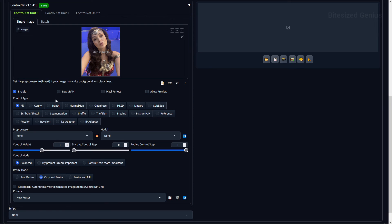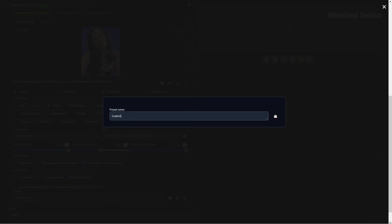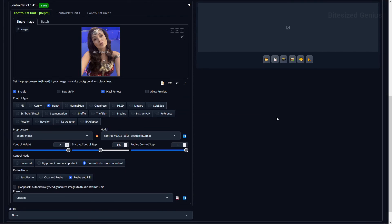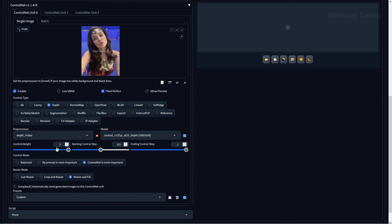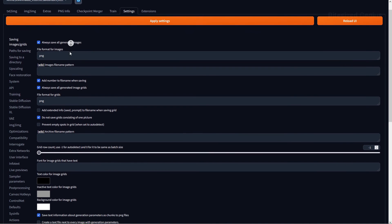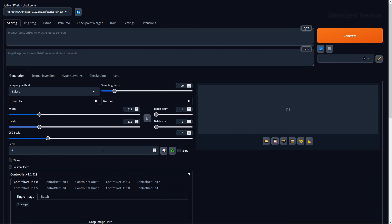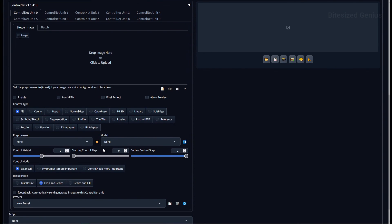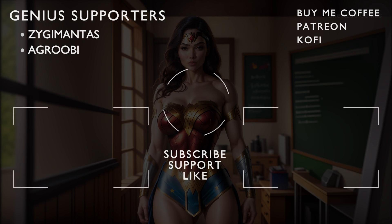Presets lets you save and load your ControlNet settings, making it easy to recreate your favorite configurations. Set up your ControlNet with the settings you like, press the save icon, provide a name, and save your preset. You may need to hit the blue refresh icon for presets to show up, and you can delete presets with the bin icon. You can also increase the number of ControlNet units available with a slider in the settings. I'll be covering the different models and pre-processors in upcoming videos, so hit that like button and subscribe. This is Bite Size Genius — hope you enjoyed.